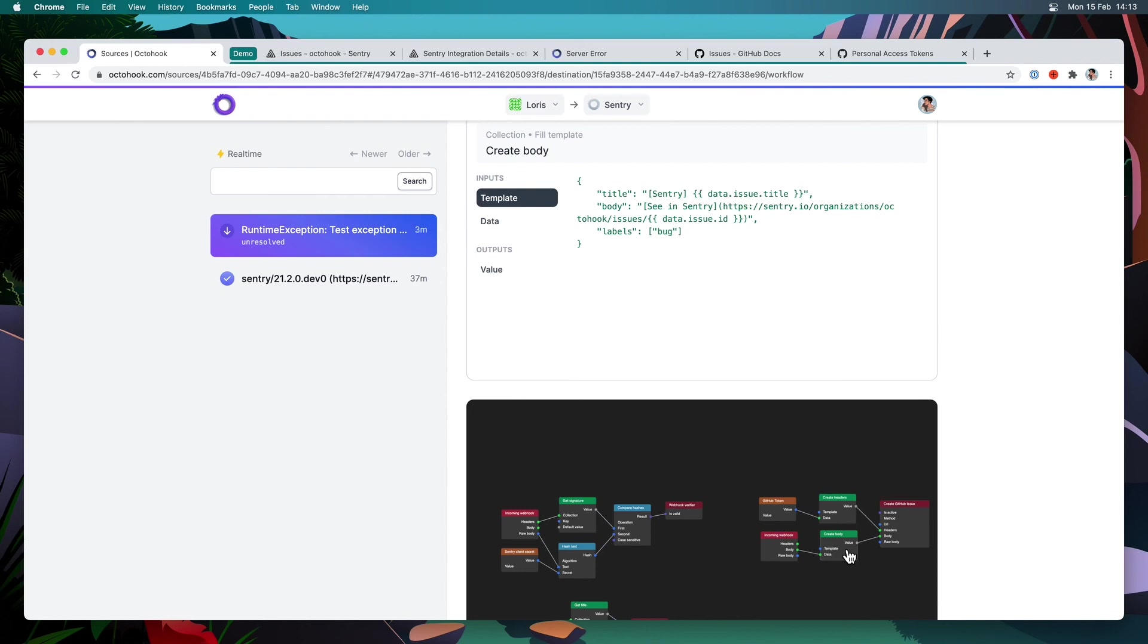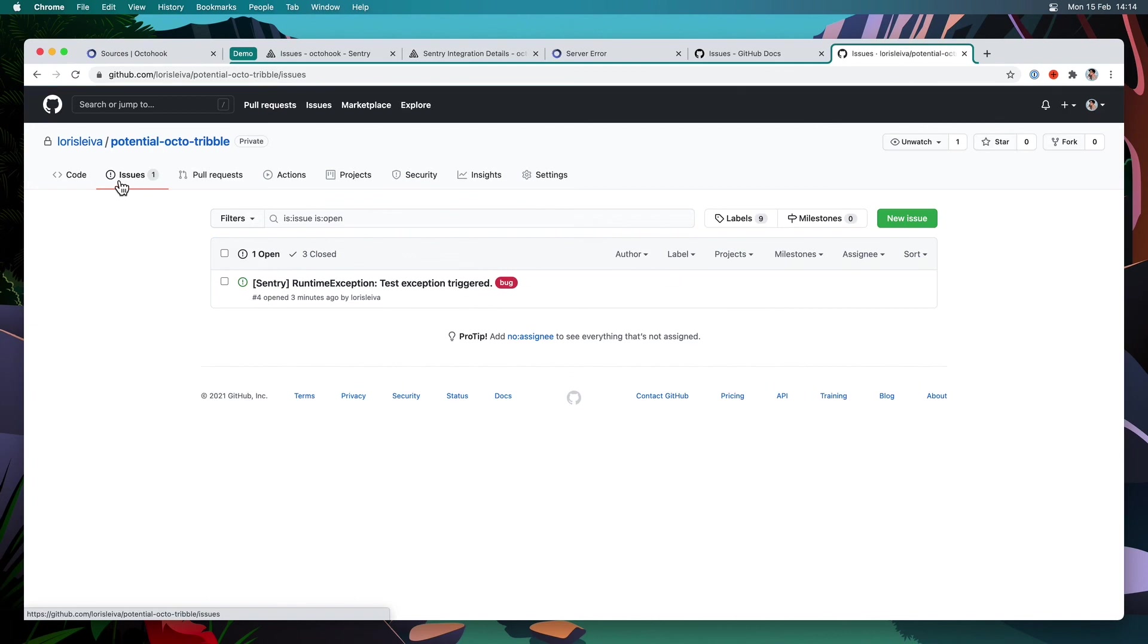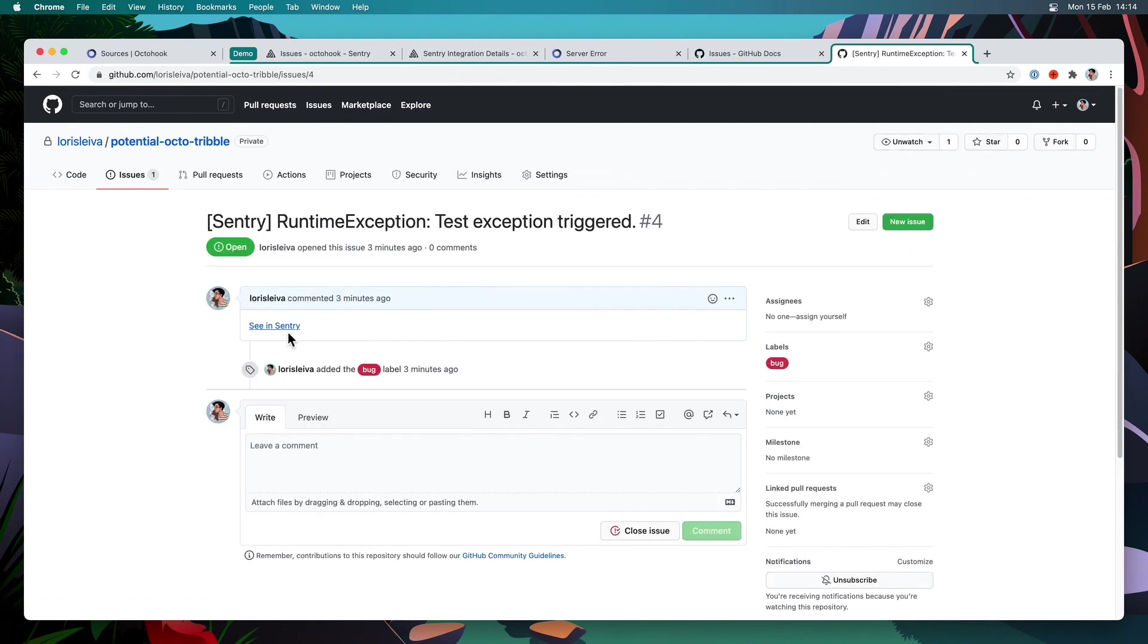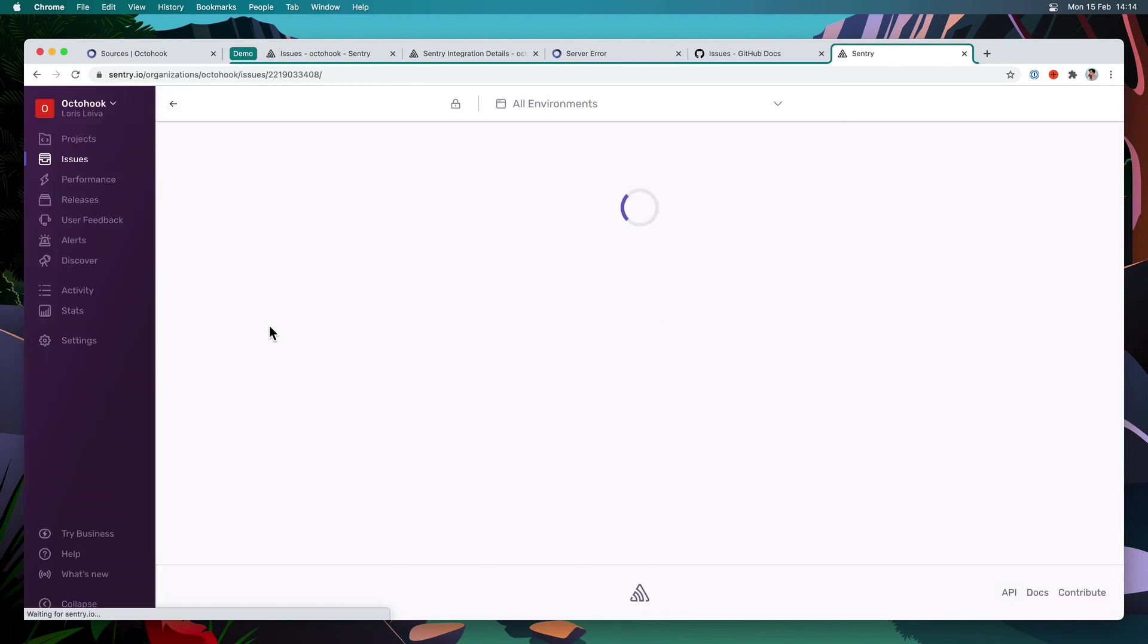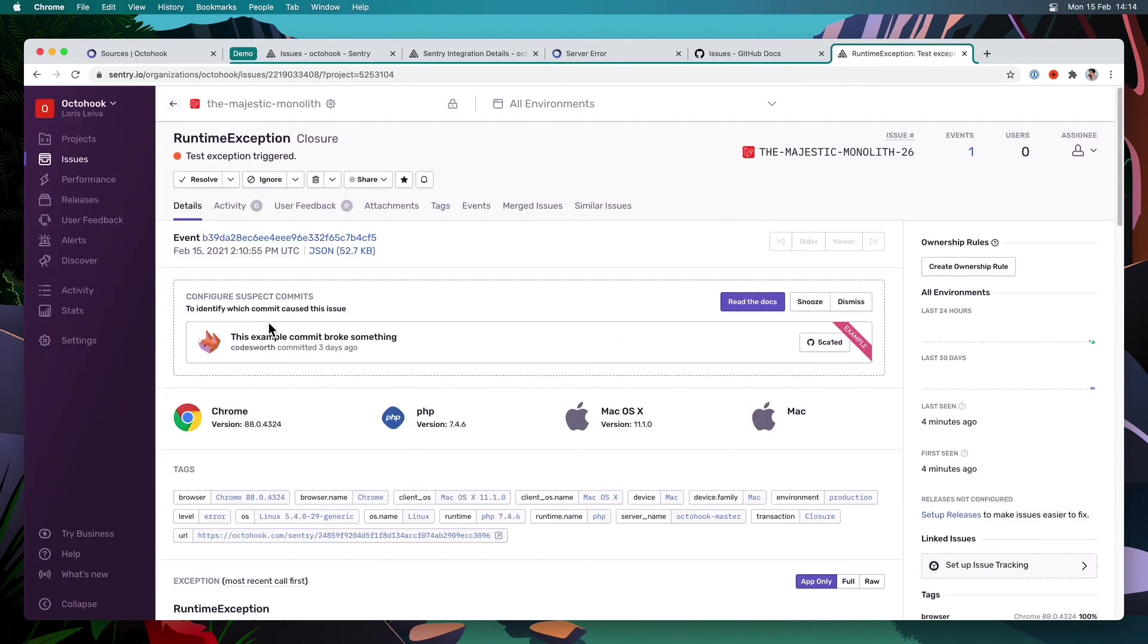One last thing to check is if an issue was actually created on GitHub. So if I go into my test repository, under issues, you can now see that we do have a new issue labeled bug. And if I click on it, sure enough, I have a link See in Sentry. And if I click on that link, I get redirected to the Sentry exception.